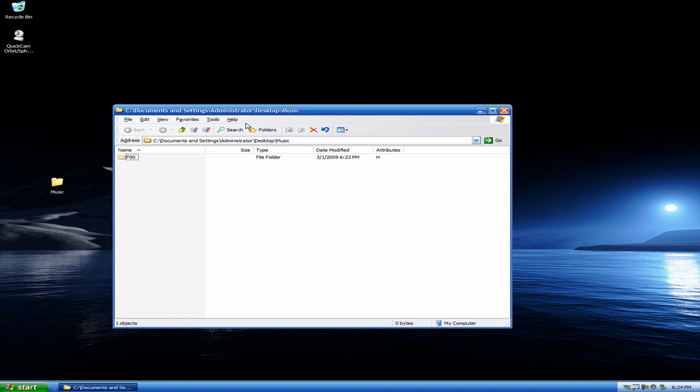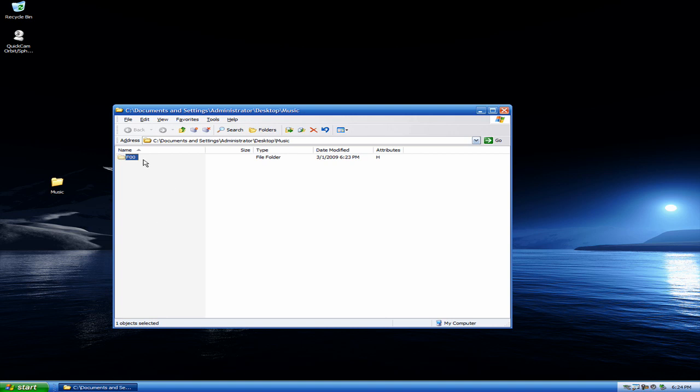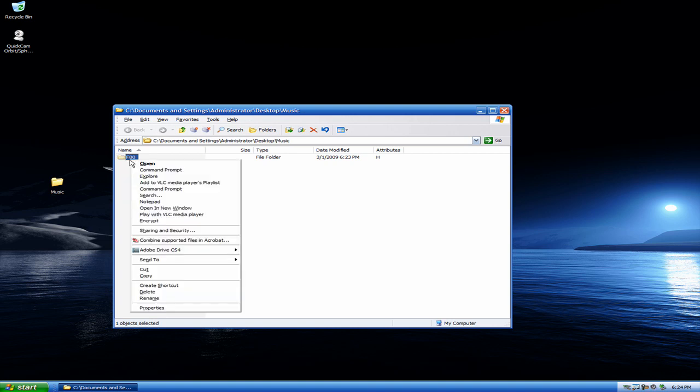So now what we're going to do is we're going to go ahead and select all of the hidden files, or excuse me, hidden folders on your computer. And right-click them. Go to Properties.